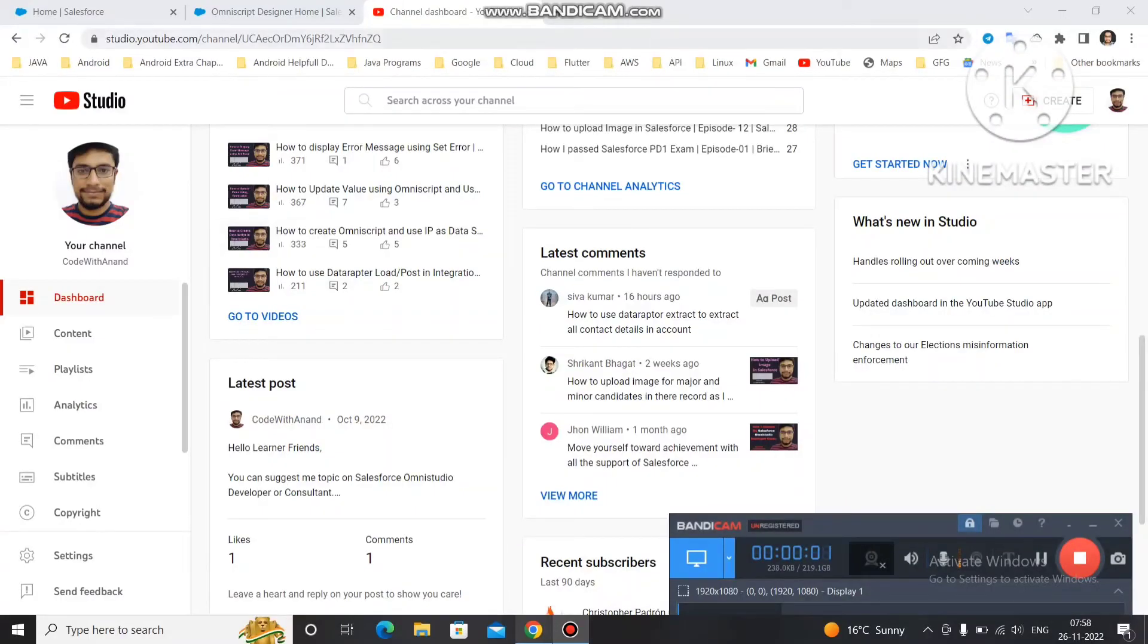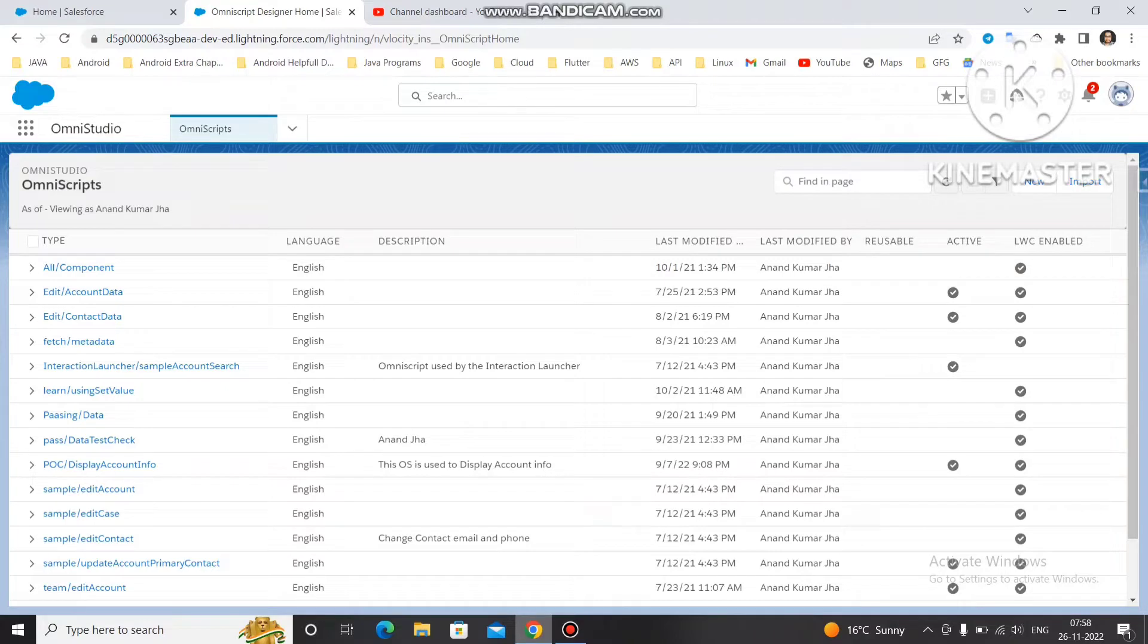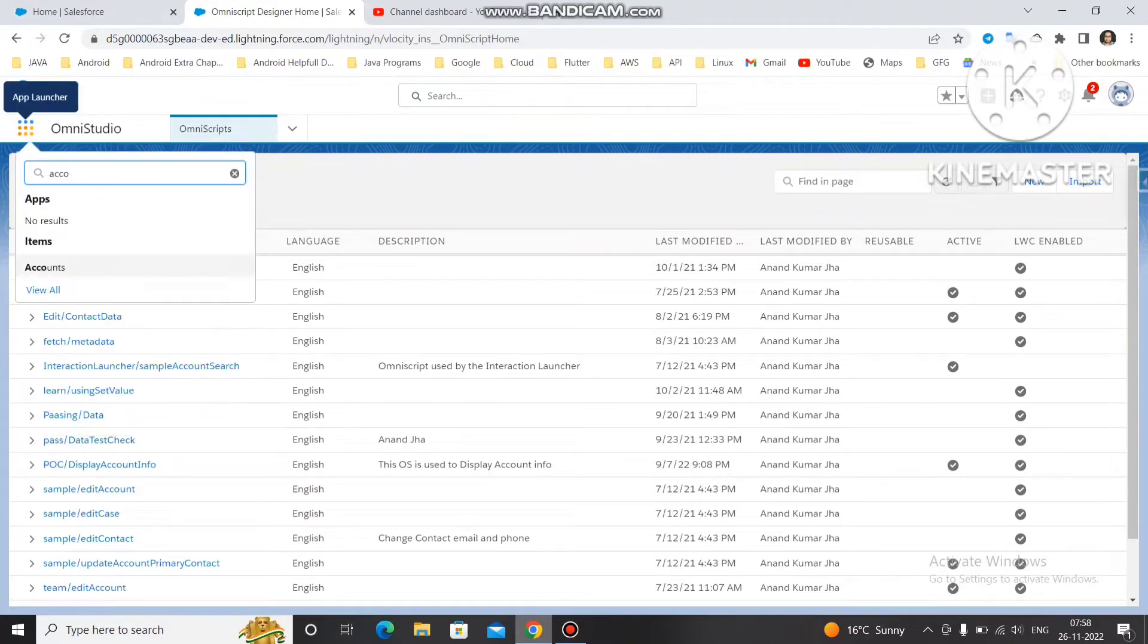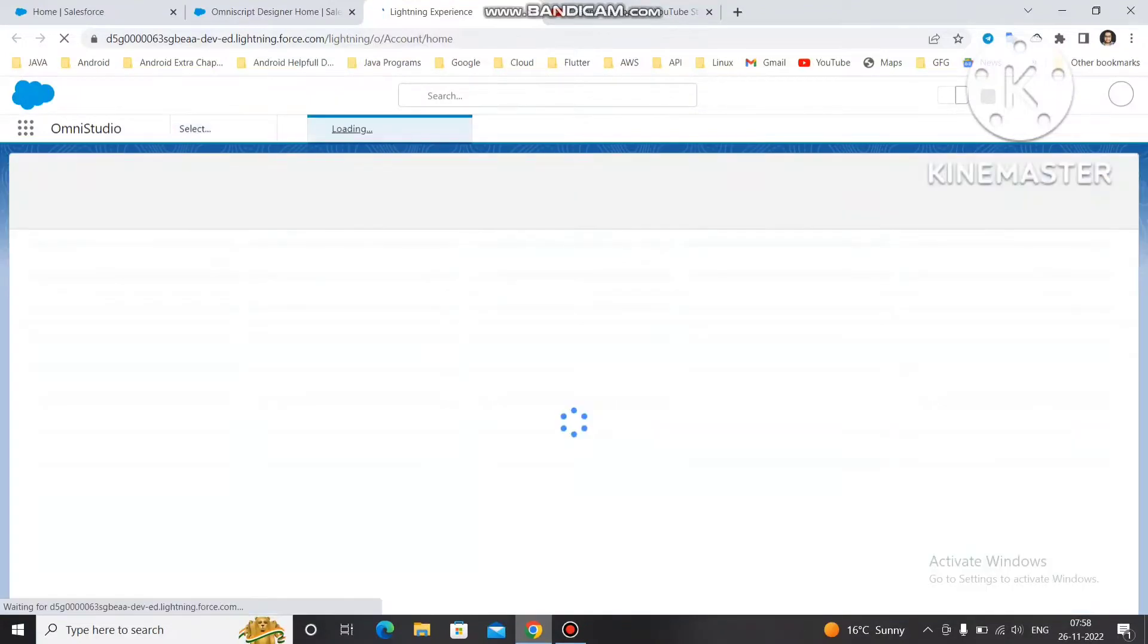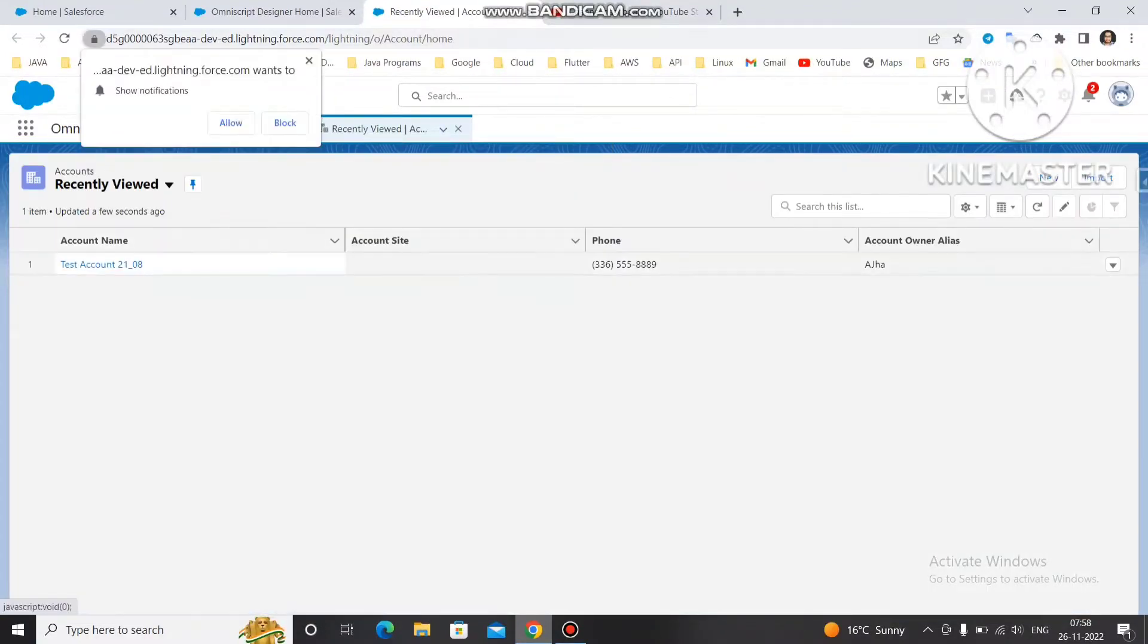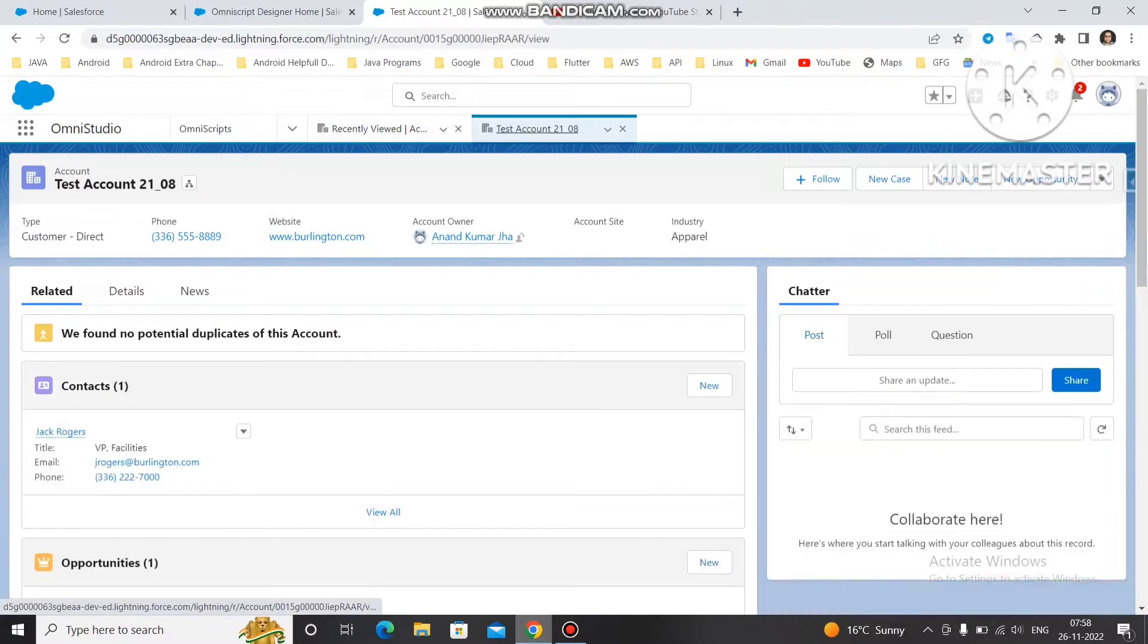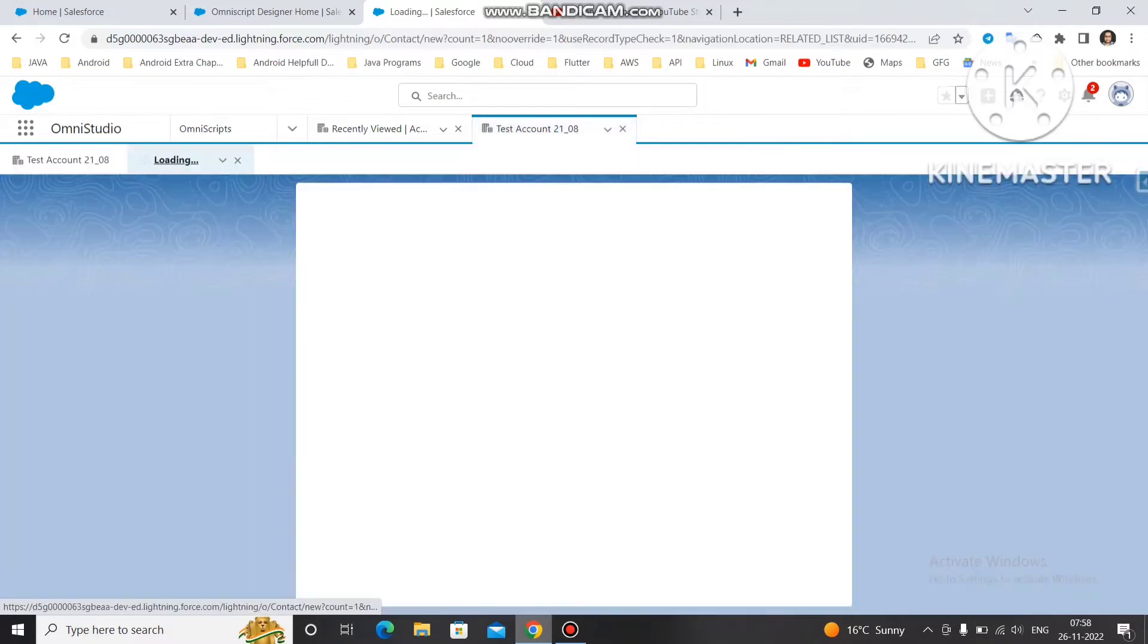We'll open our online studio and check that the account is present or not. We will check how many contacts are present. If there is only one or two contacts, then we will create a few contacts in that one and then we will use that account to get all the others. You can see here only one contact. So we will create few contacts in this particular account.